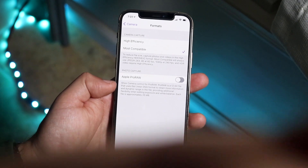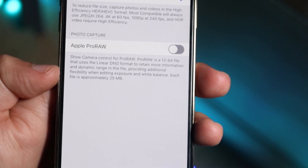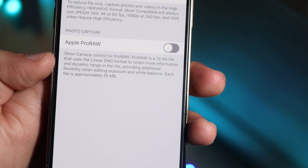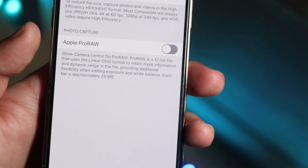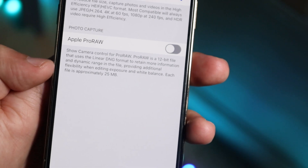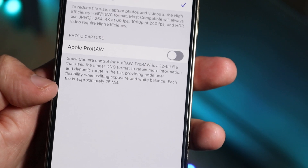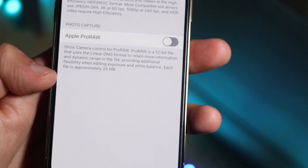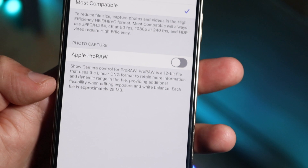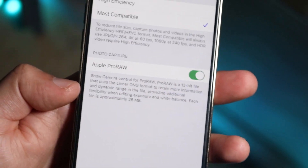Zooming in, you can see what ProRAW is about. It says 'show camera control for ProRAW' — ProRAW is a 12-bit linear DNG format. The key thing is the file size: this is approximately 25 megabytes per photo. A typical iPhone photo is like 4 or 5 megabytes depending on quality, so 25 megabytes is pretty crazy.